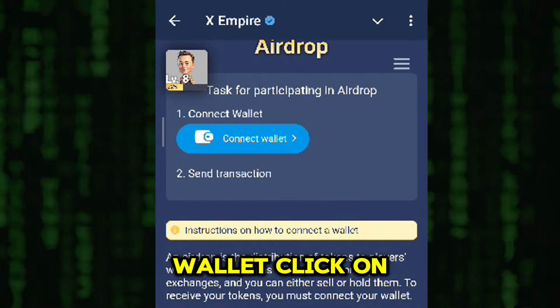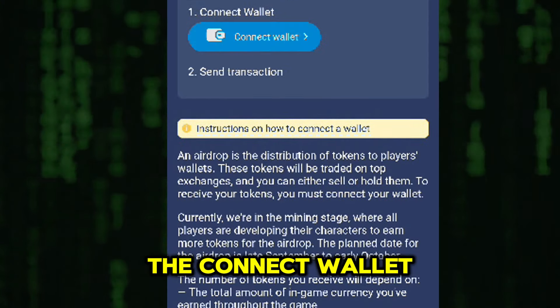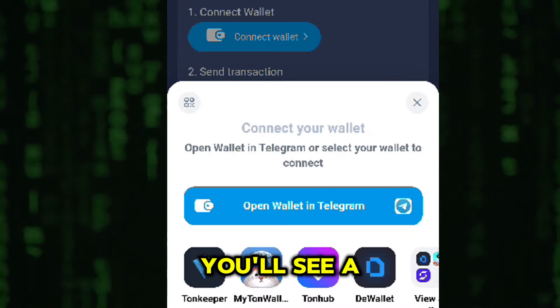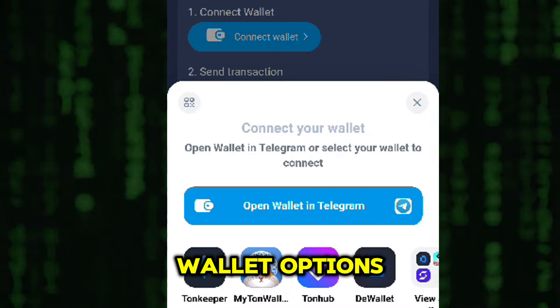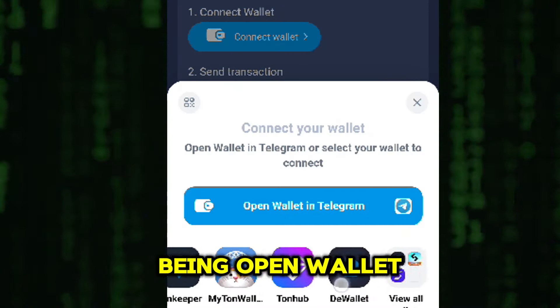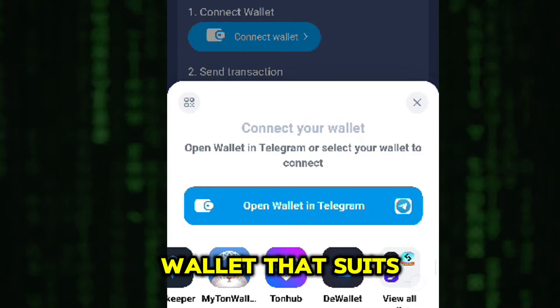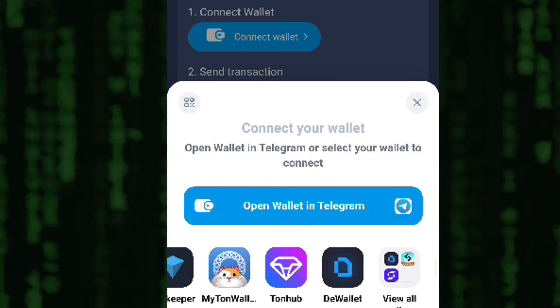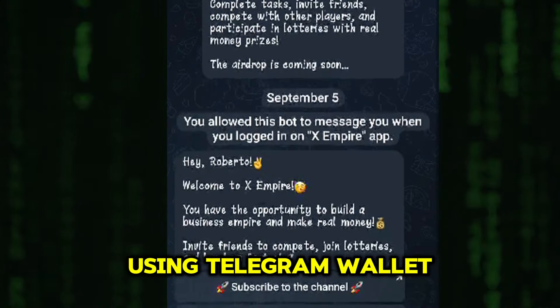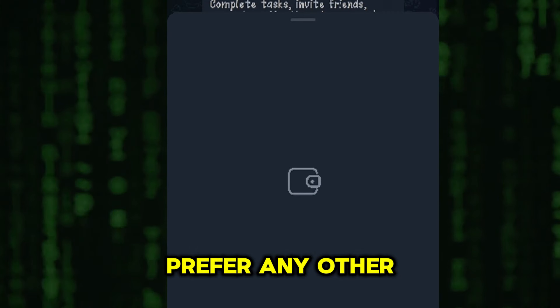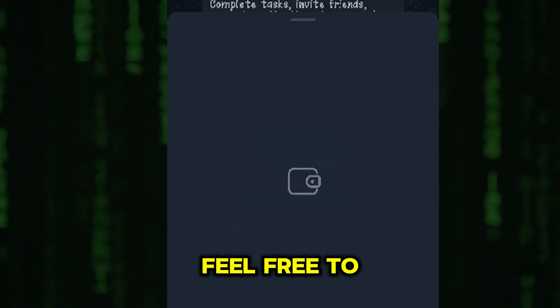To connect your wallet, click on the Connect Wallet button. You'll see a list of different wallet options, with the first being Open Wallet and Telegram. You can choose any wallet that suits you, but for this tutorial, I'll be using Telegram Wallet. However, if you prefer any other wallet, feel free to choose it.